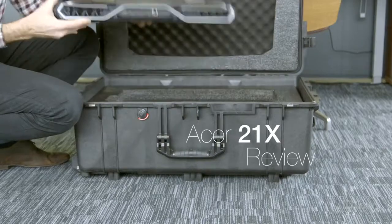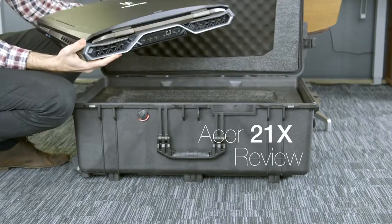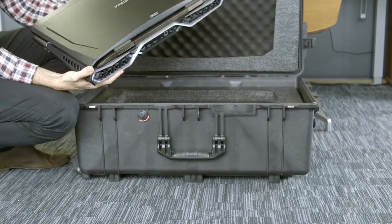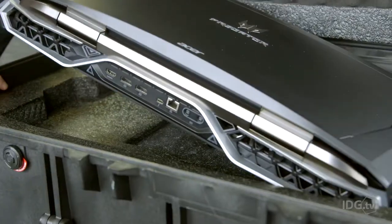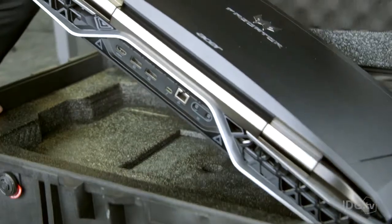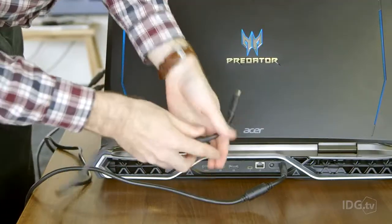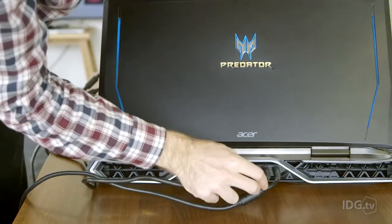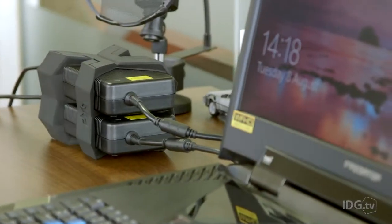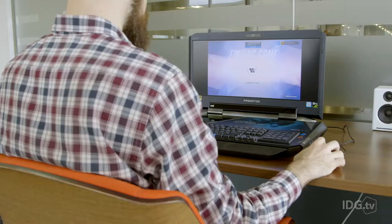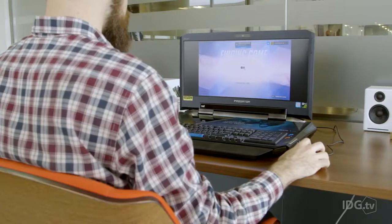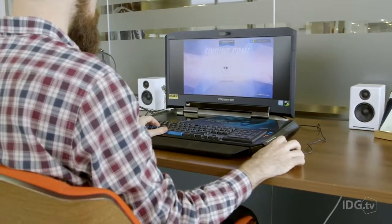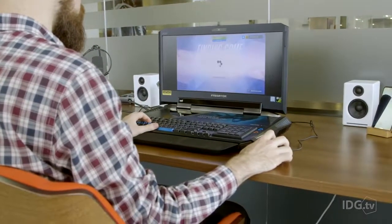The 21X is so big that it comes in its own suitcase. The device weighs a whopping 8.5kg and requires not one, but two power supplies. This is the definition of a desktop replacement and probably shouldn't be called a laptop at all.